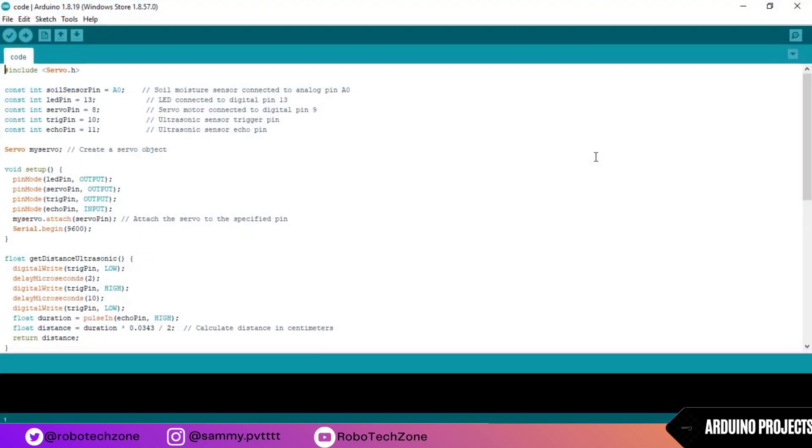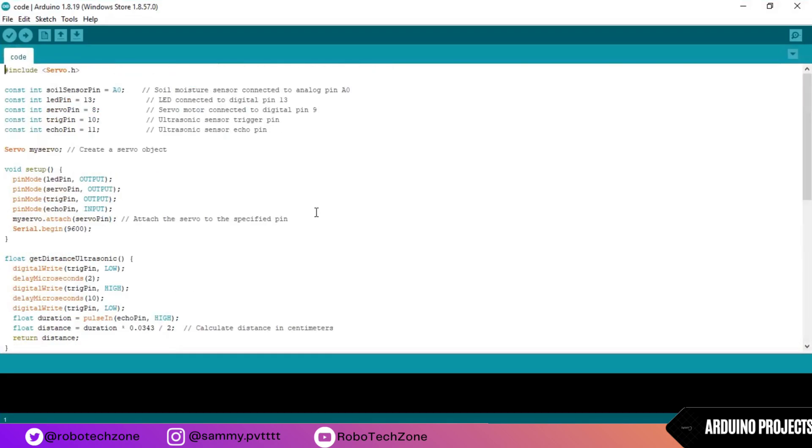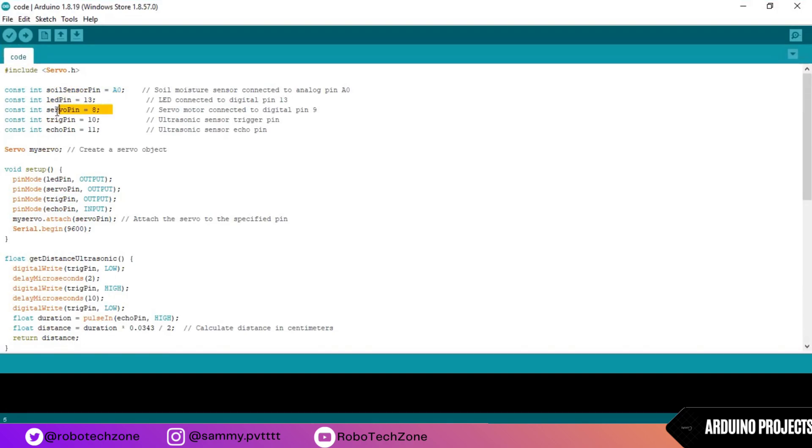So this is the coding part of our project. As you can see, servo is connected to pin 8 of Arduino, trigger pin is connected to pin 10 of Arduino and echo pin is connected to pin 11 of Arduino.